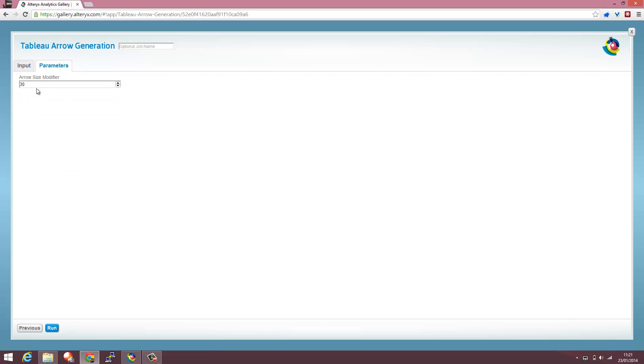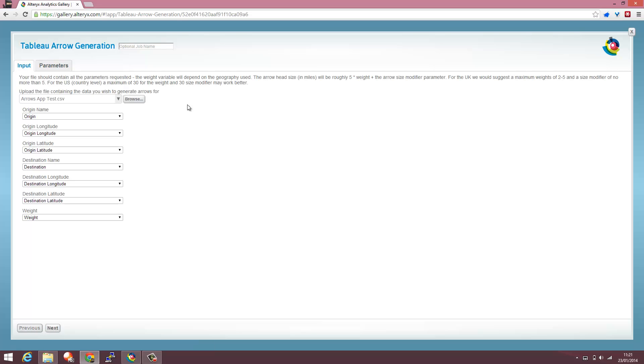I've also got a parameter I can set here. For the US, 30 is about appropriate for the arrow size. But depending on the geography, you might want to change that and there's some instructions on what might work well within the app.